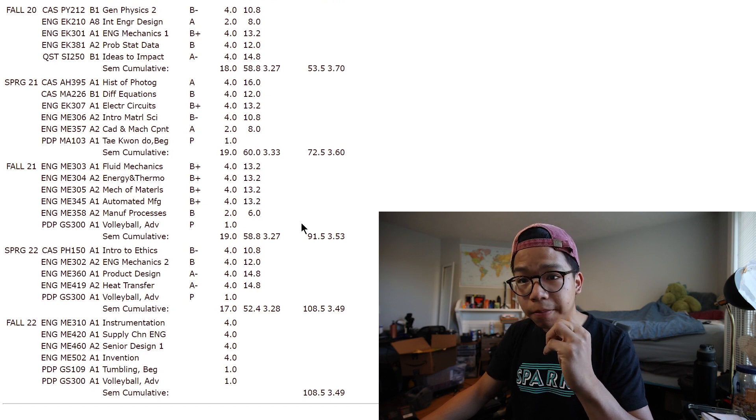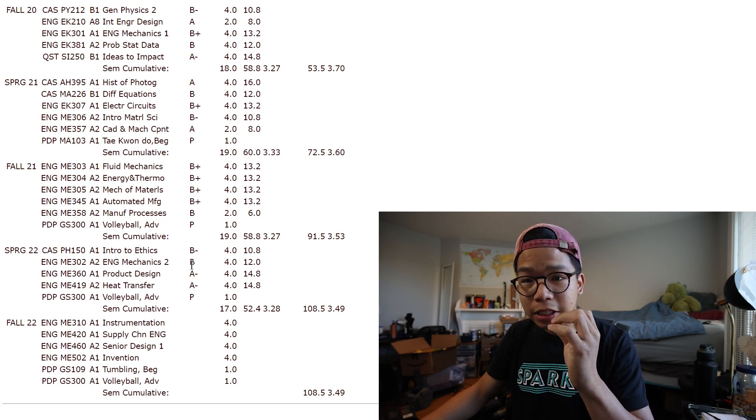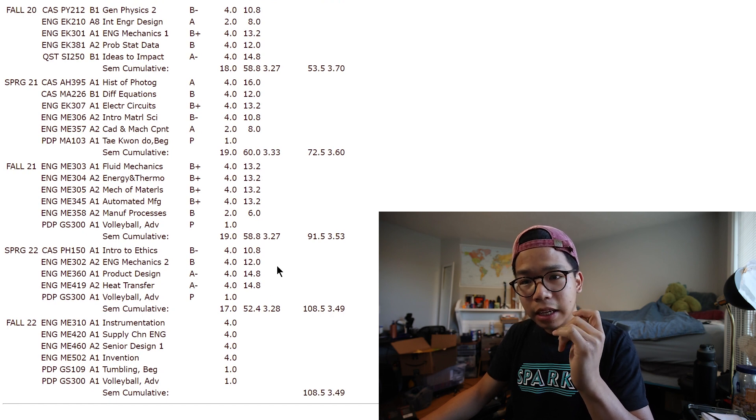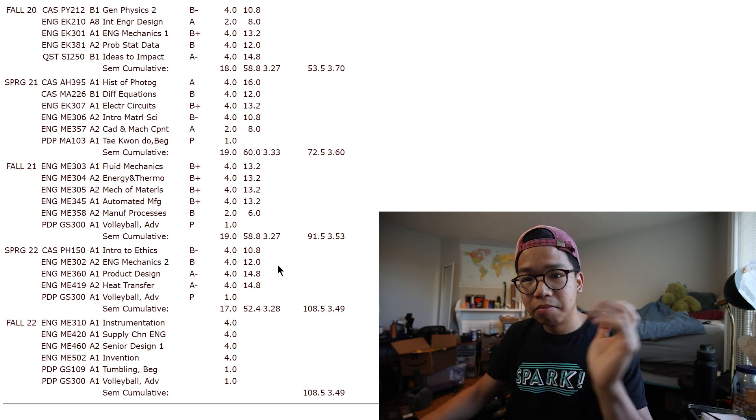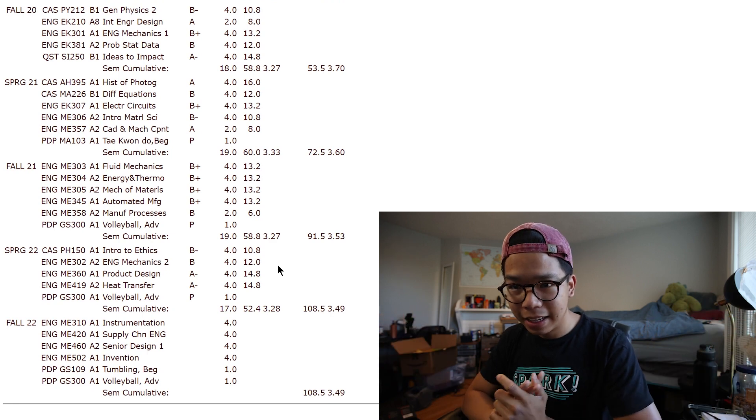Cool. B minus, B, A minus, A minus. Okay. Not tremendously bad.